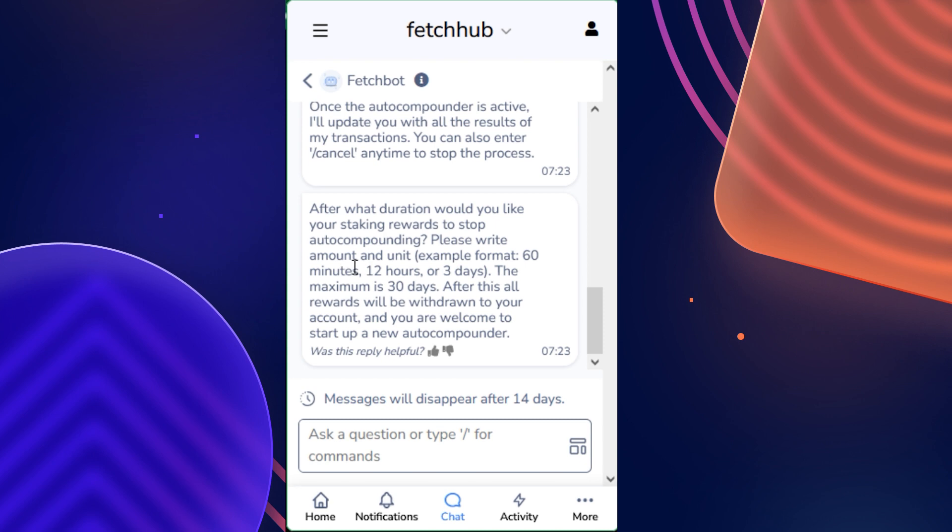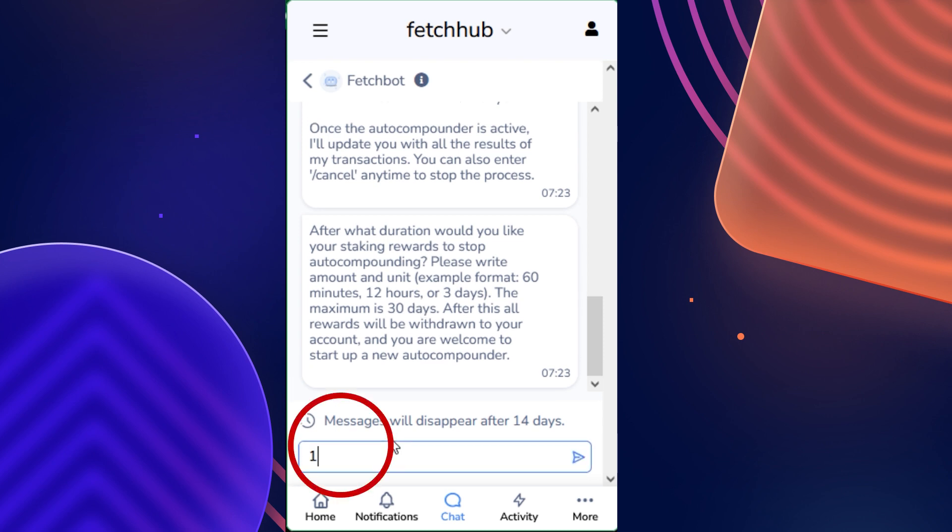Please write amount and a unit. Example: 60 minutes, 12 hours, or 3 days. You can obviously choose between any of these values, such as it could be 15 seconds or it could end up being 30 days, as that is the maximum duration that you can do this for. I am going to simply select that we want to do this for 1 day.